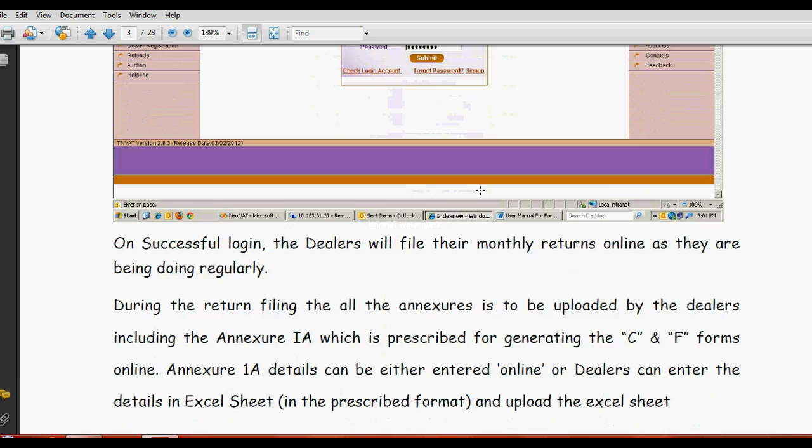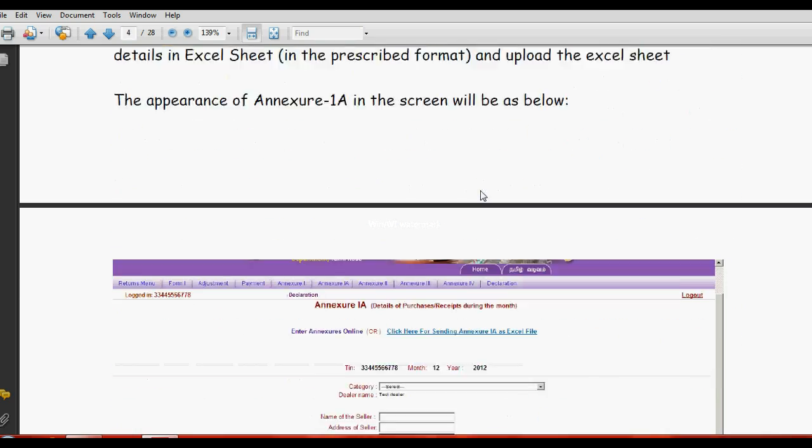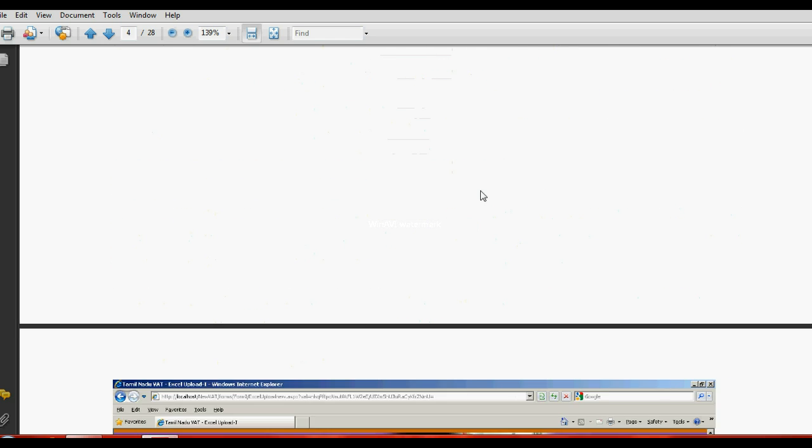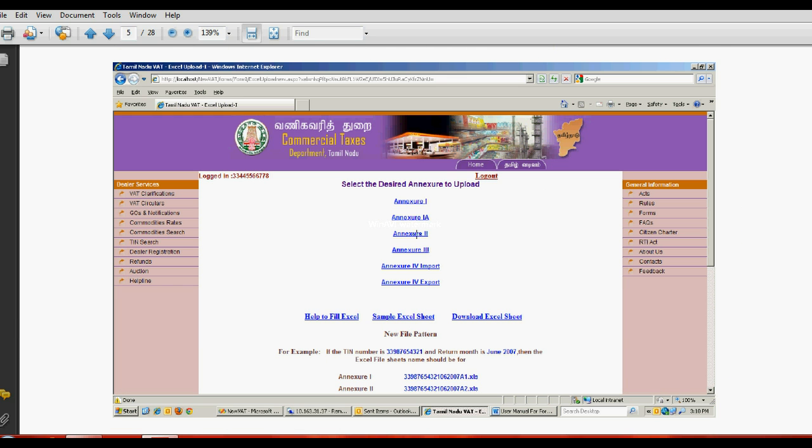First, login into your account, then fill the annexes. Annexes 1A is for interstate purchase.